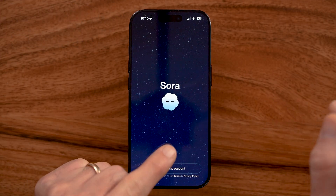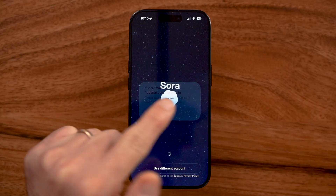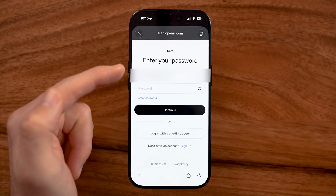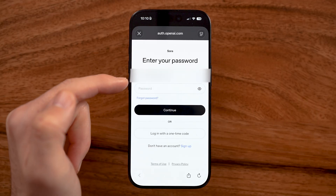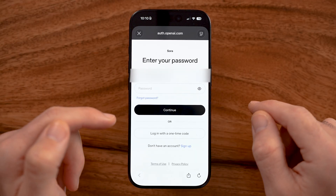Keep in mind, it's the same company as ChatGPT. So you can just go through the process of signing in through ChatGPT and you'll be good to go.